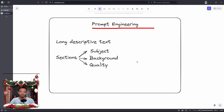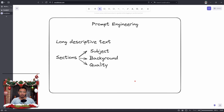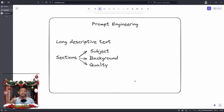Traditionally, prompt engineering was all about long descriptive text, which was separated into different sections: subject, background, quality, and camera angle. However, with all the improvements that happened during the year, the models are way better now. Going into 2024, prompt engineering changed and we can get good results with just one or two words, as long as we understand what happens inside the Clip Text Encode node.